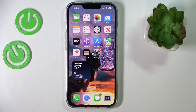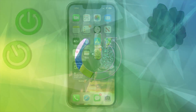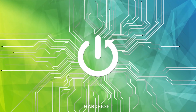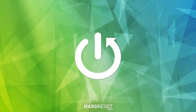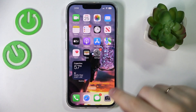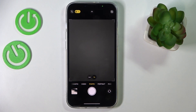Hello everyone! In this video tutorial we would like to demonstrate how you can set the timer on your iPhone 14 series device camera. So first of all let's go ahead and launch the camera app.